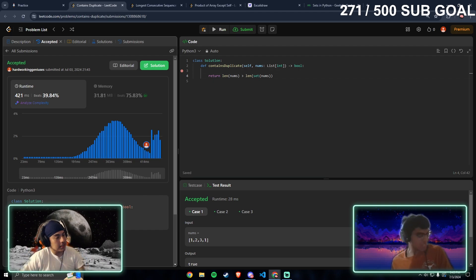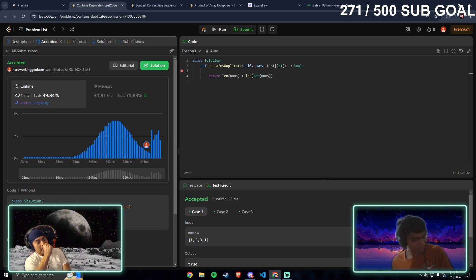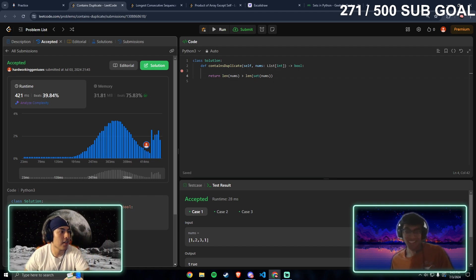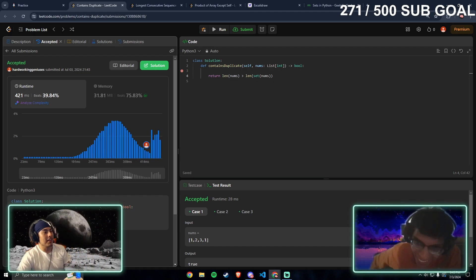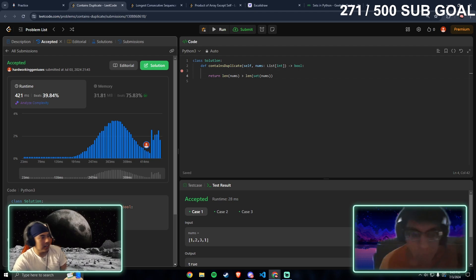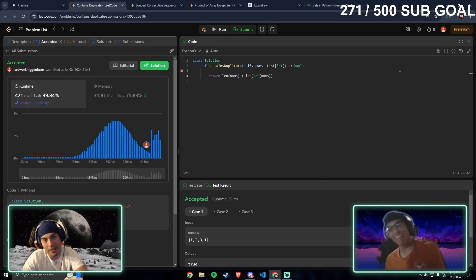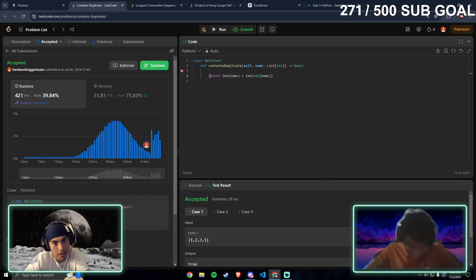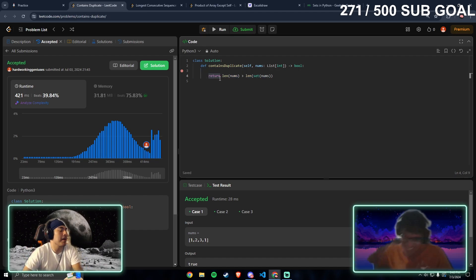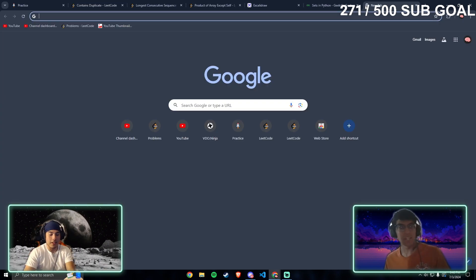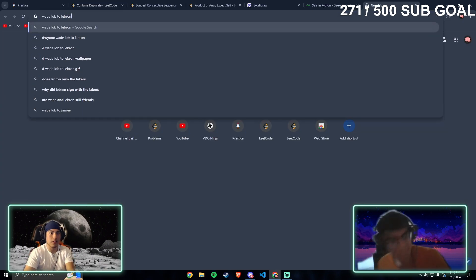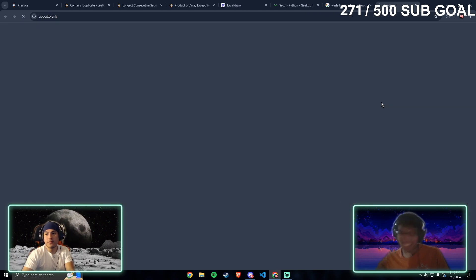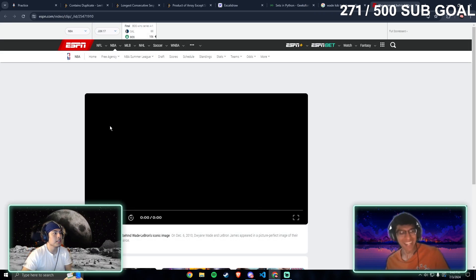Jose, that was a genius move dude. We bounced off each other right there. I said that means there's no duplicates and then you said yeah that means the length is different. Oh man, that's nasty. Hard-working geniuses bro.